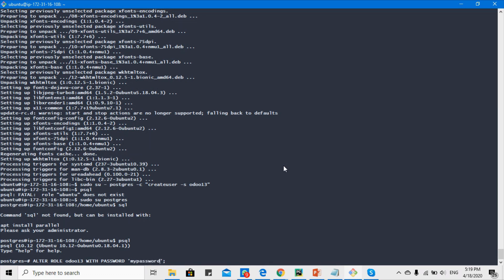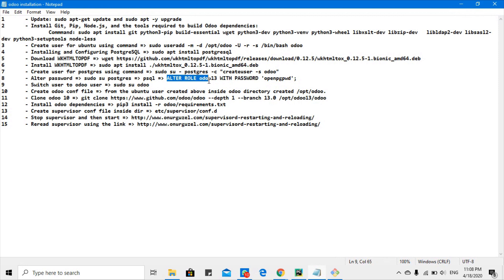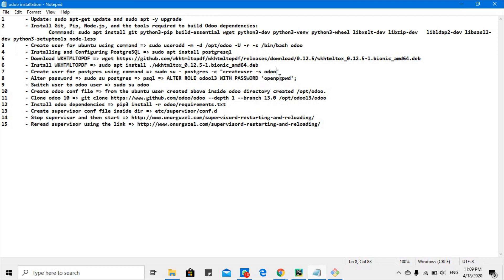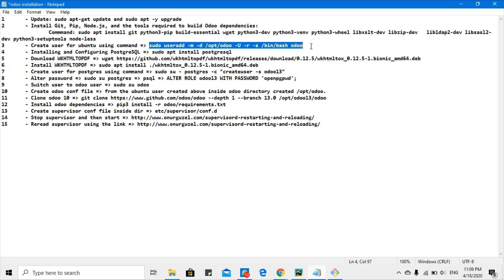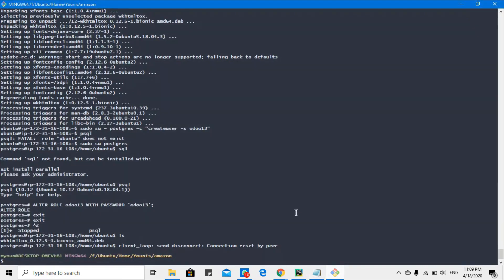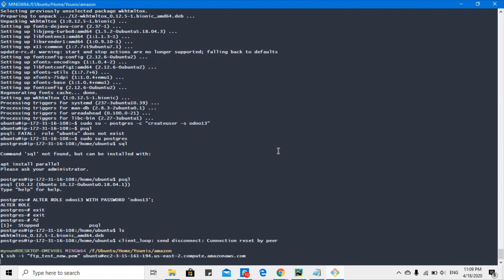I set the password for the Postgres user Odoo 13 — the password is the same as the username, odoo13. After that we want to switch back to the Ubuntu user Odoo 13 which we created earlier.